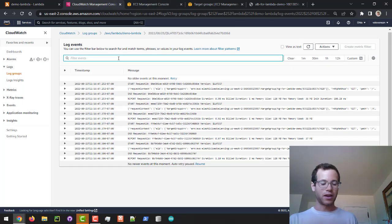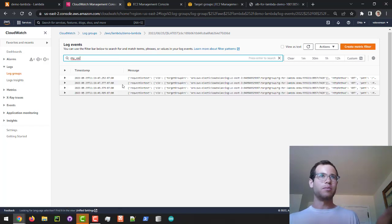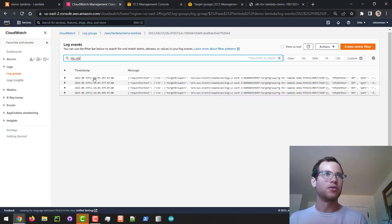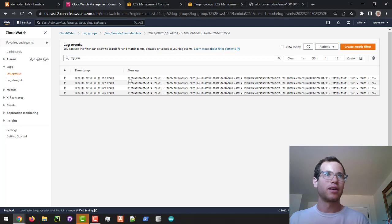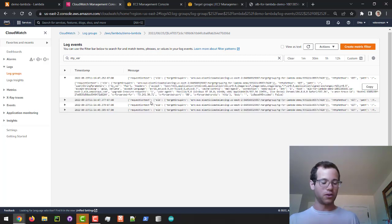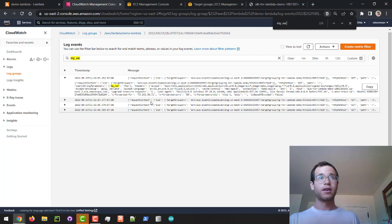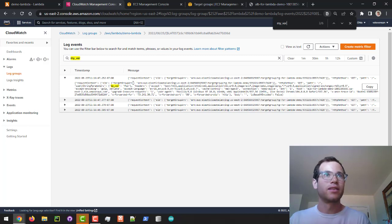If I search for where my_var is located and hit Enter, you can see it's able to open up this entry, and if we do a little search we can see my_var is equal to foo.